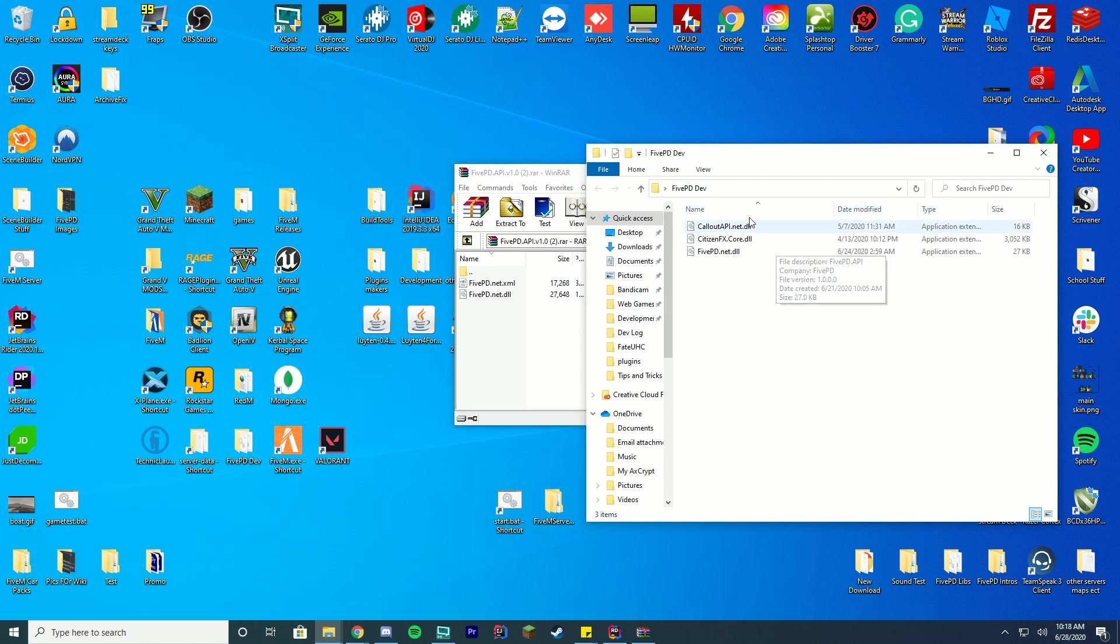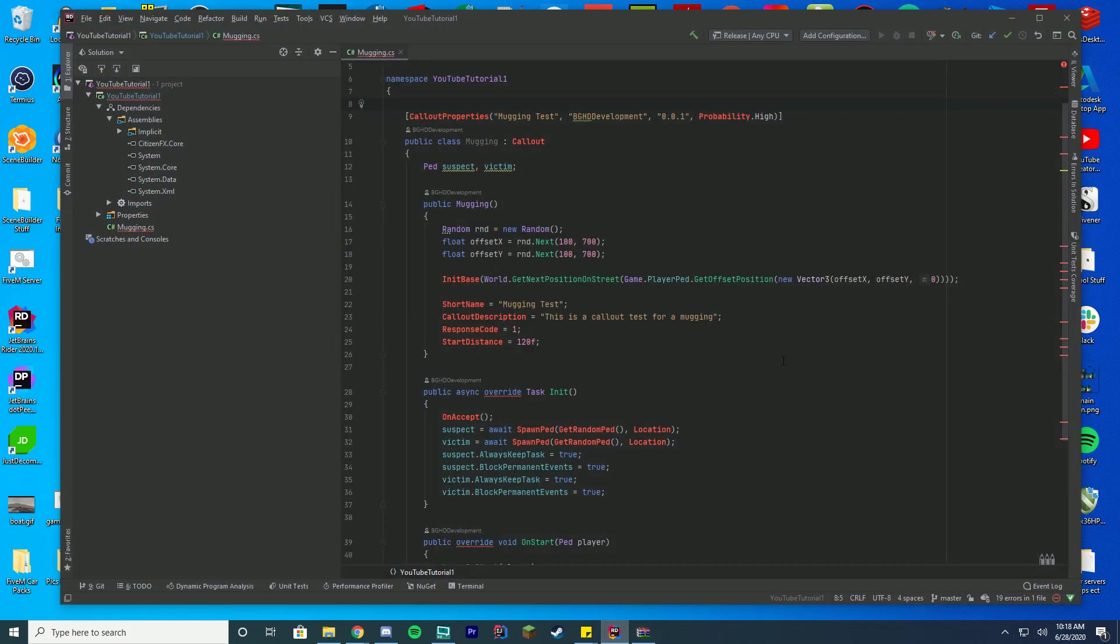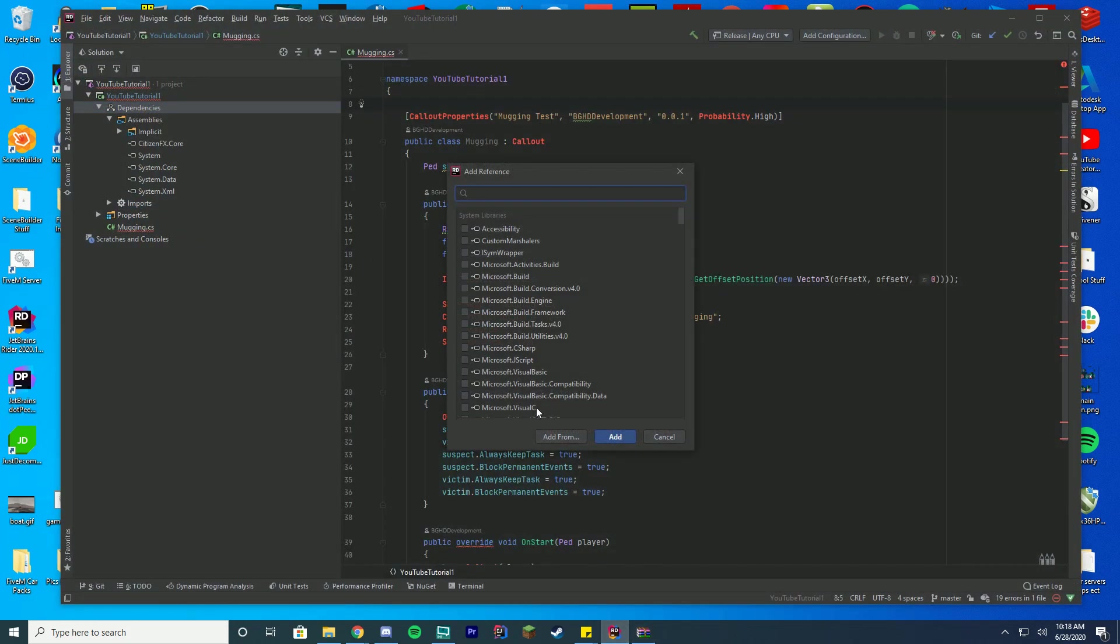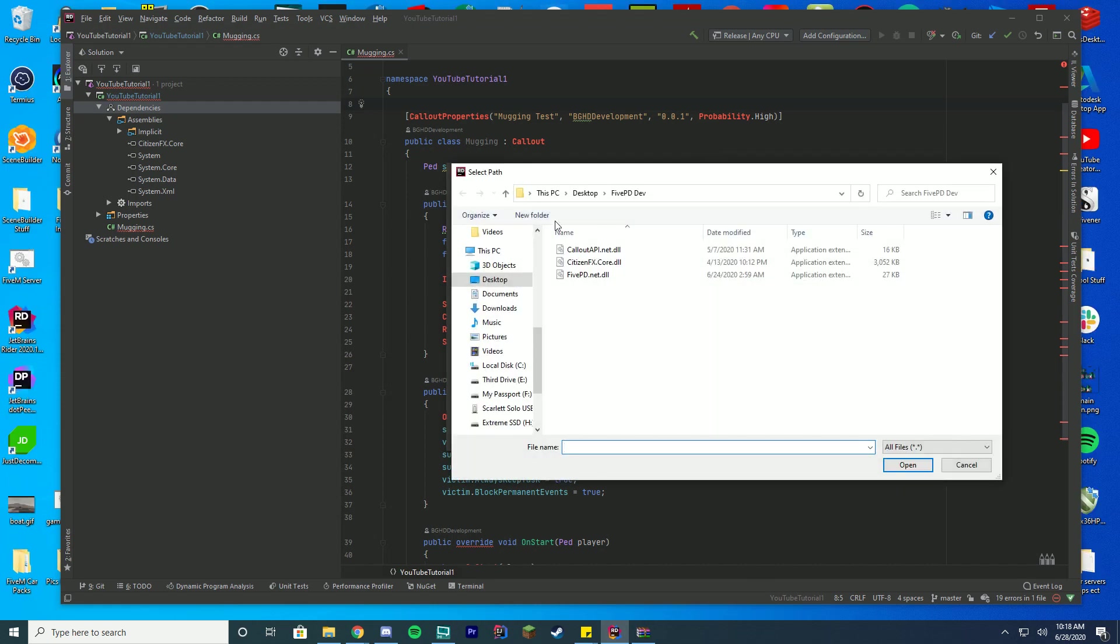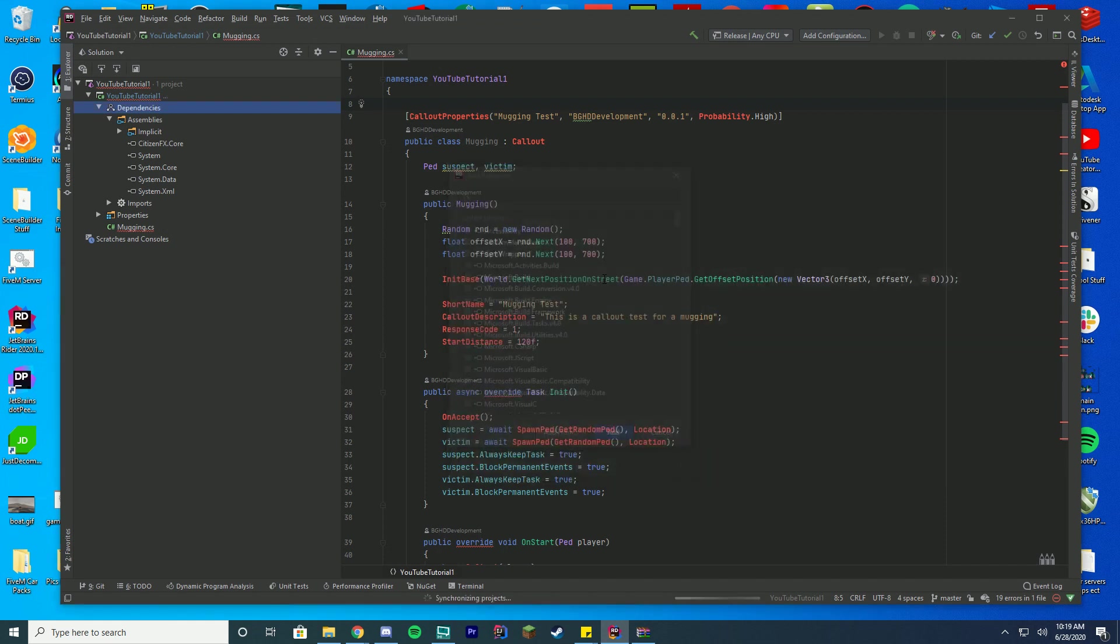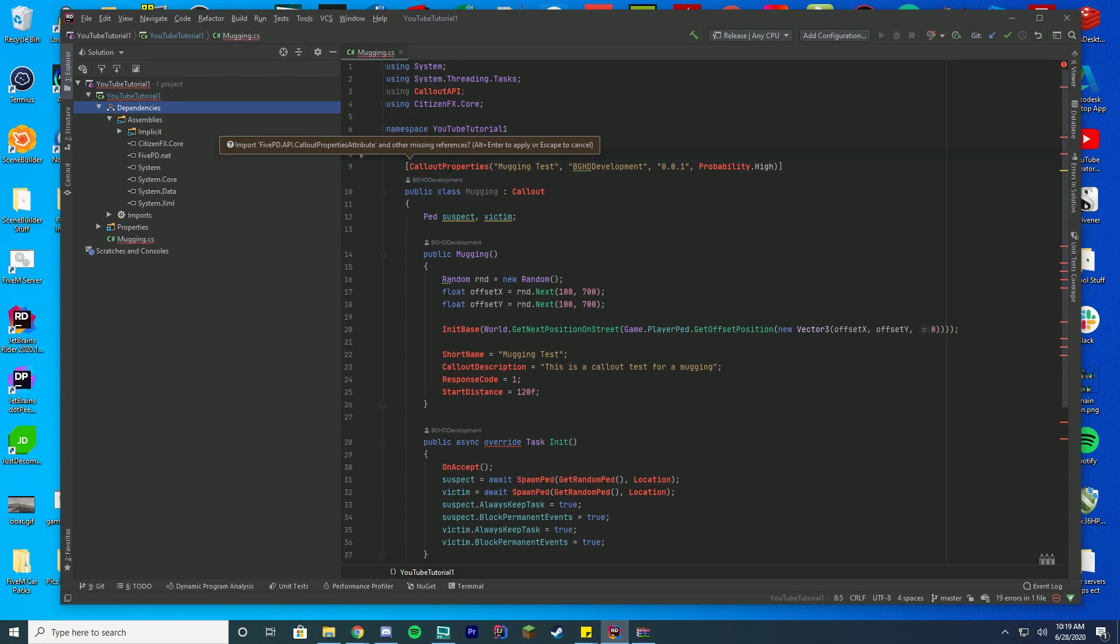With our new 5PD.NET .DLL file, we're going to drag it into our 5PD dev folder where we had our callout API originally. You can see I already have mine dragged in here. You're just going to drag it into the folder where you had your callout stuff before, and we're going to import it. You're going to go back into your file here, go to dependencies and press add reference, and then press add from.